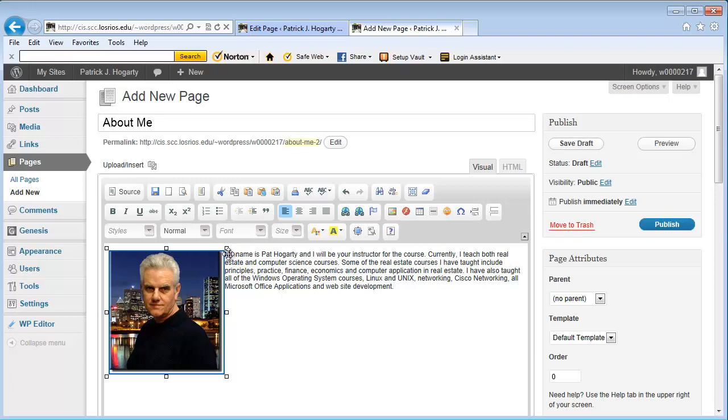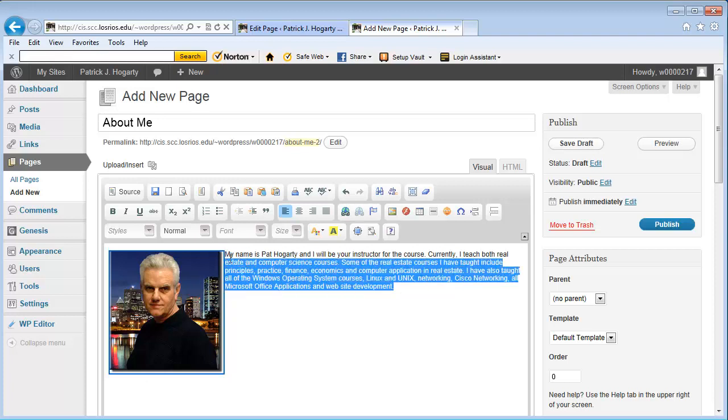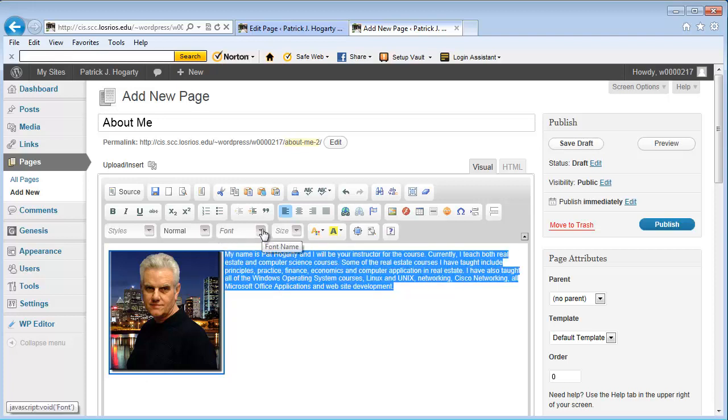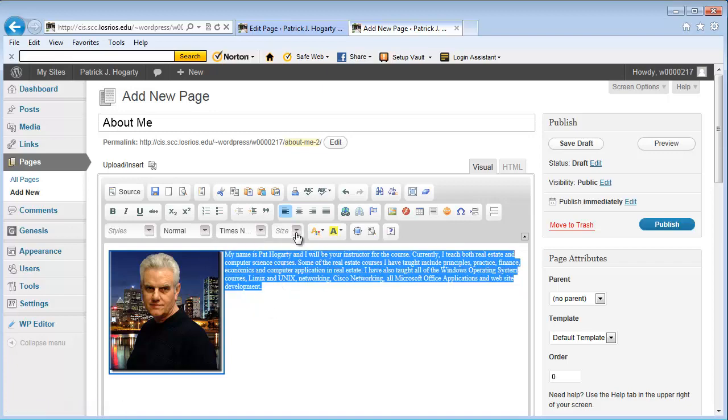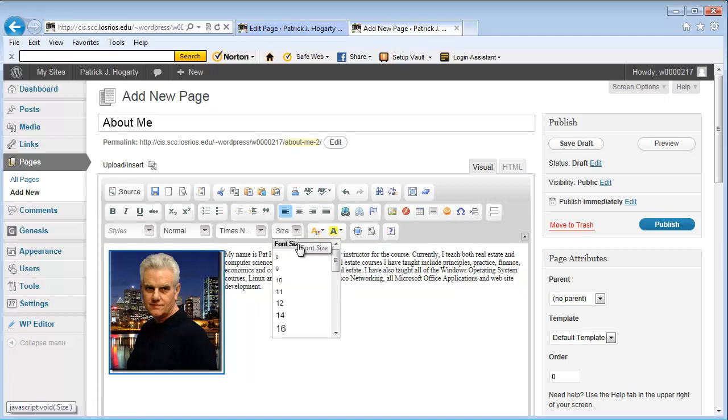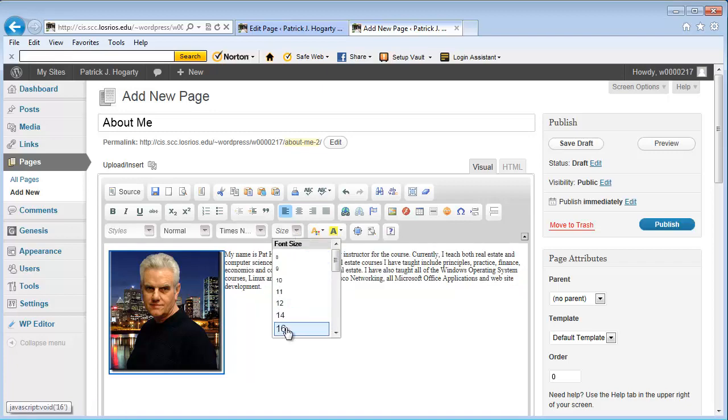Now, what I'm going to do is I'm just going to go ahead and select the text. Get as close as I can. Sometimes you have to go from the bottom up. It's a little bit easier. I'm going to select the kind of font. So, I'm going to use Times New Roman. And I am going to use a font that's about 16.